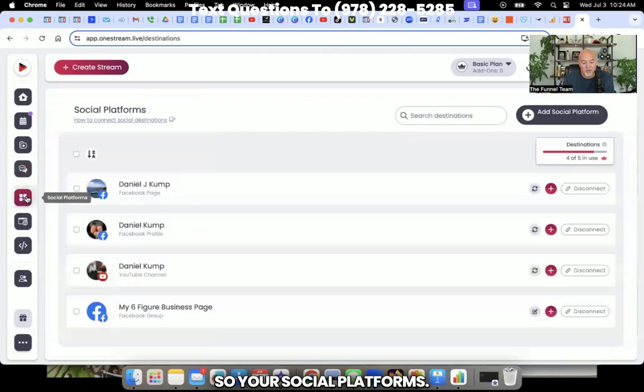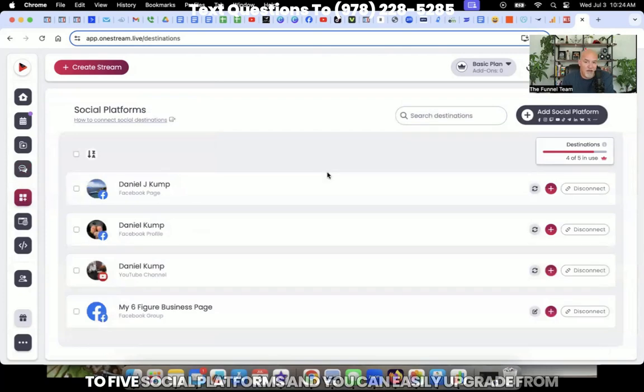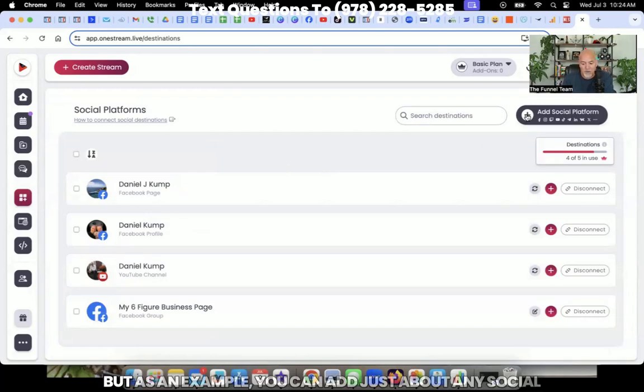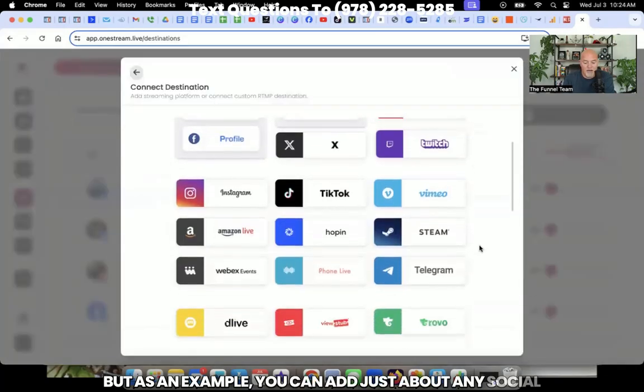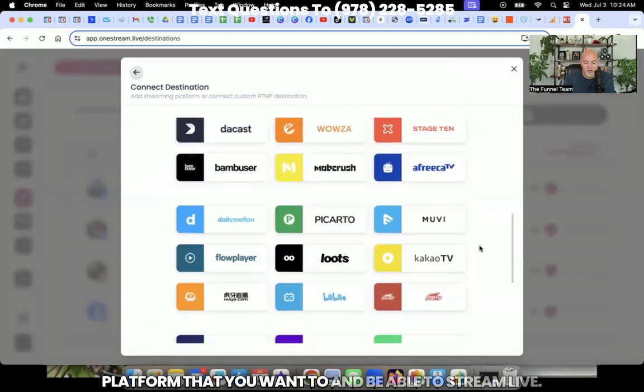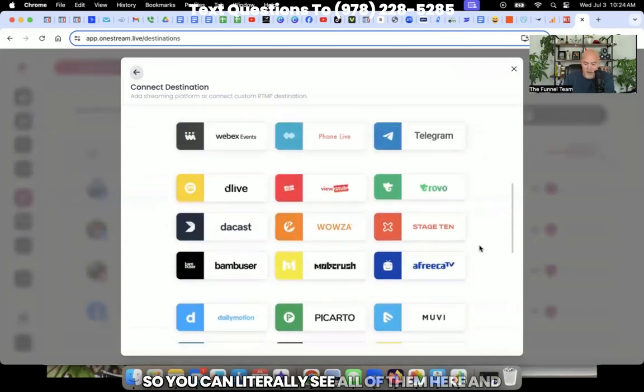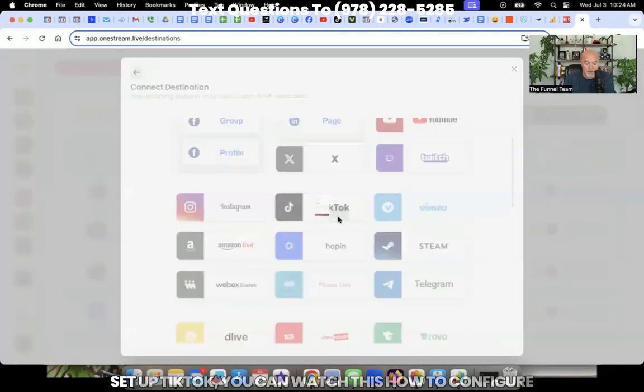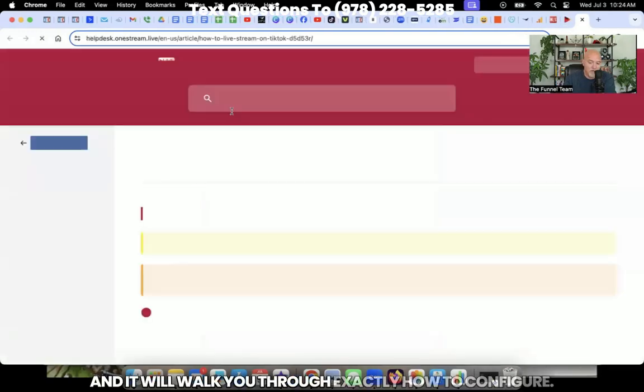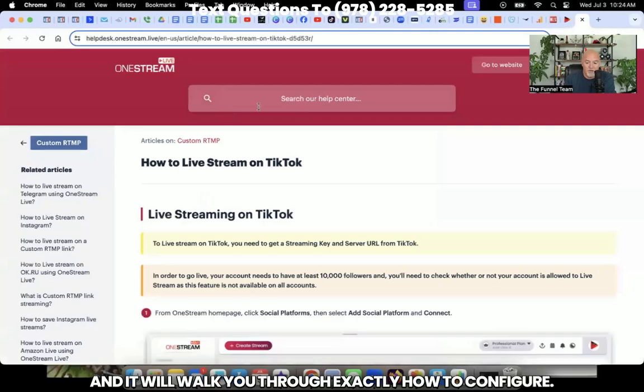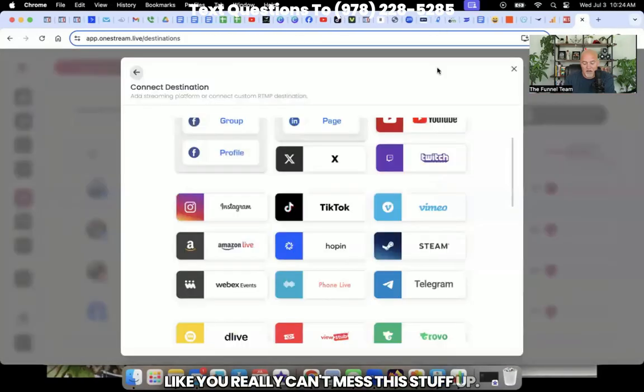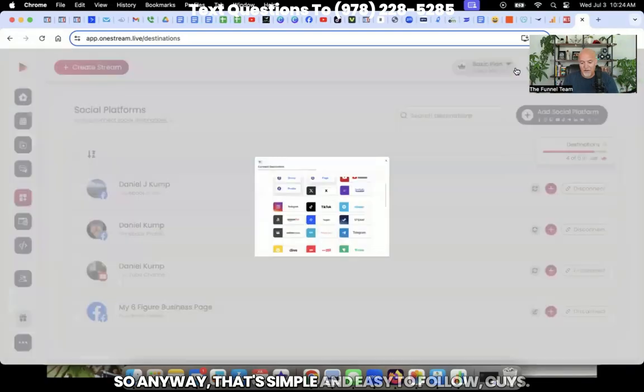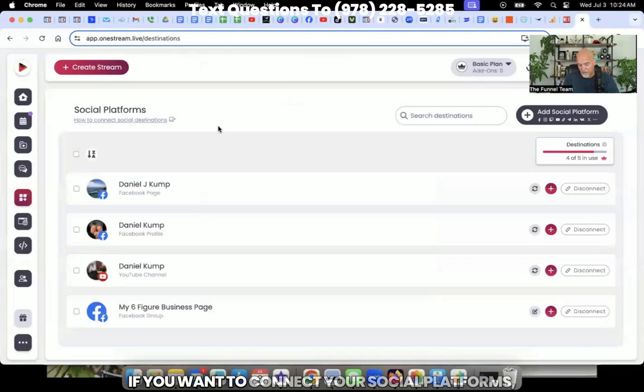So your social platforms. Now the plan that I'm on, I can add up to five social platforms and you can easily upgrade from there if you want to add more social platforms. But as an example, you can add just about any social platform that you want to and be able to stream live. So you can literally see all of them here and just pick it. And again, as you're going through each one, as an example, if I was going to go set up TikTok, you can watch how to configure, and it will walk you through exactly how to configure TikTok. Like you really can't mess the stuff up. So anyway, that's simple and easy to follow guys if you want to connect your social platforms.